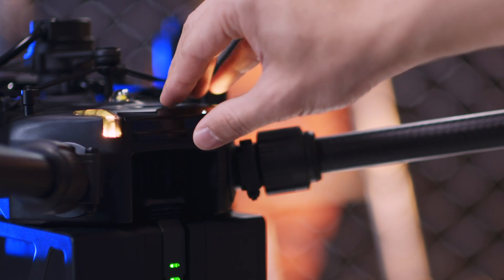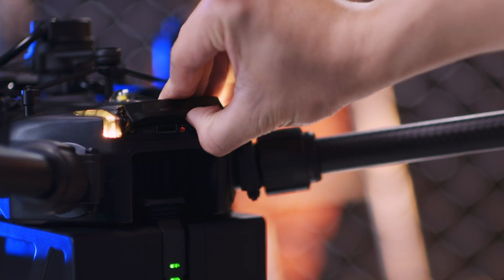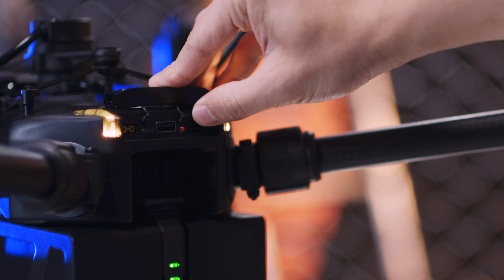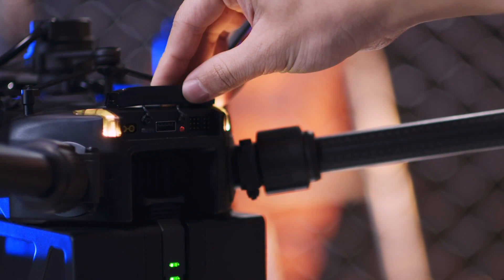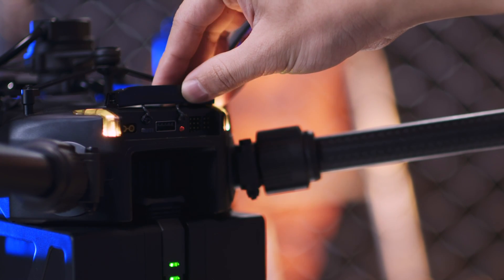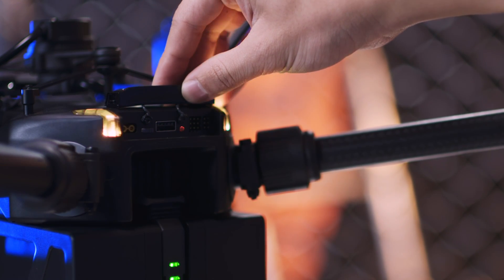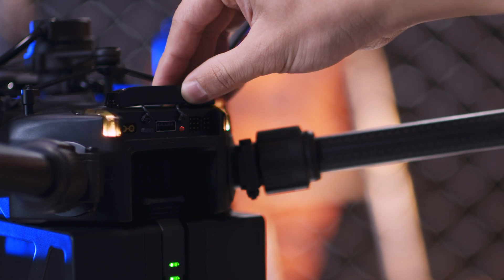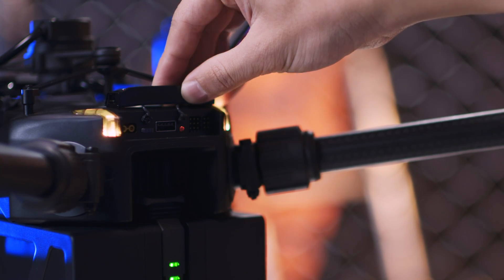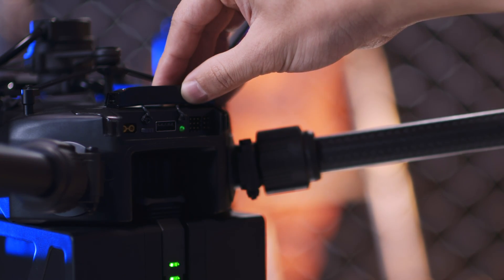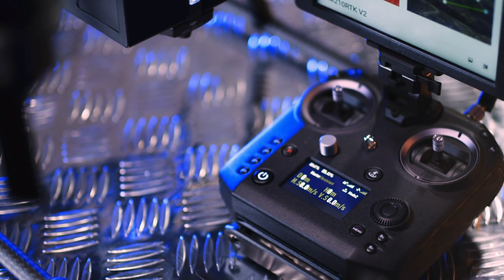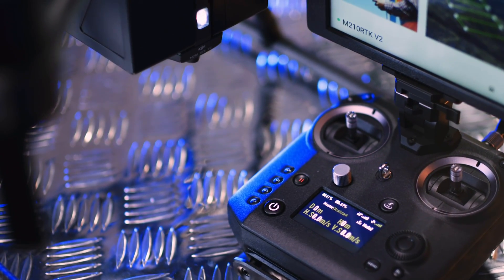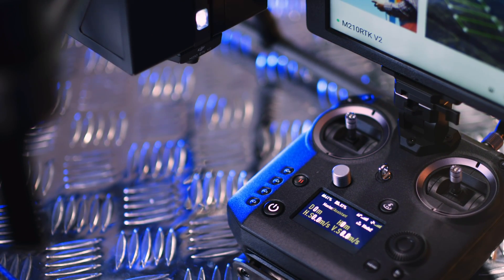Open the port cover on the rear of the aircraft and press the linking button. Then the linking button's indicator will flash red and green alternatively. When the indicator glows solid green, the linking is successful. Now you can check the flight parameters on the remote controller's screen.